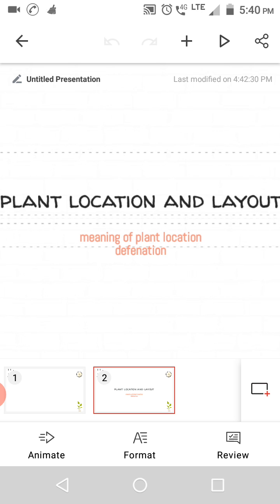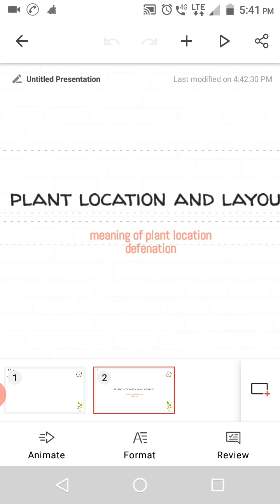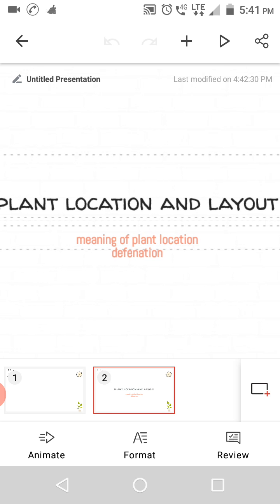The second chapter is plant location and layout. Plant location and layout — location is where we select to carry out production activities.